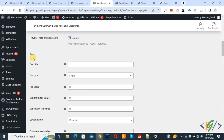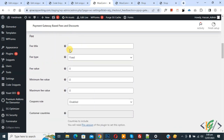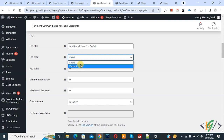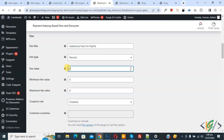We are now in the PayPal section. You will see 'PayPal Fees and Discount' — enable this. Then you will see the Fee Title field — add a title such as 'Additional Fee for PayPal'. Under Fee Type, select 'Percent' from the dropdown. For Fee Value, enter 2.5. This means a 2.5% fee will be applied to the whole cart when the customer selects PayPal. You can set this to 5 or 10 according to your requirement — we are going to charge 2.5% additional fees for PayPal.